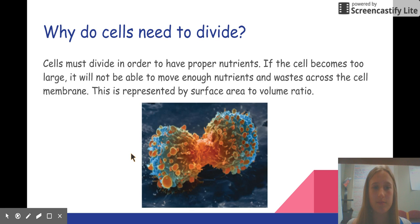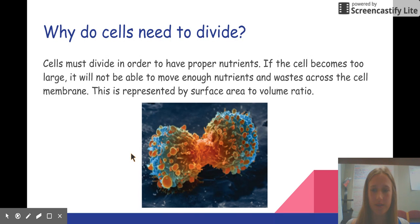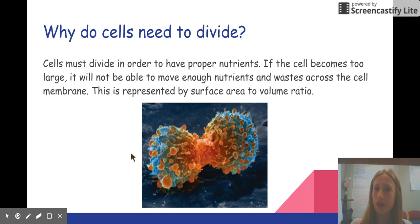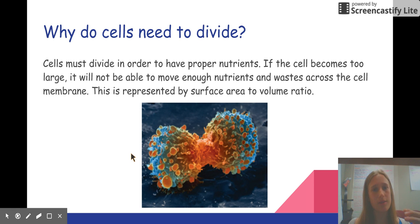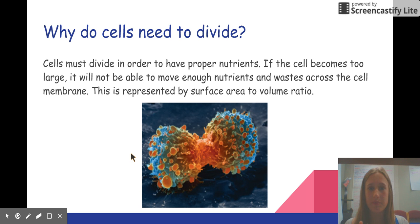Cells must divide in order to have proper nutrients. If the cell becomes too large, it will not be able to move enough nutrients and waste across the cell membrane. In other words, nutrients need to come into the cell and waste needs to come out of the cell in order for it to thrive. And this can be represented by a surface area to volume ratio.